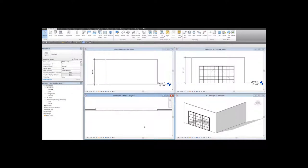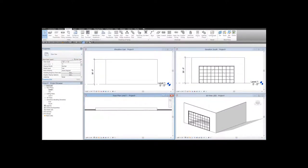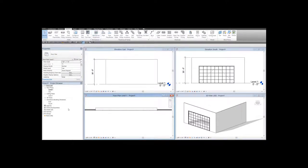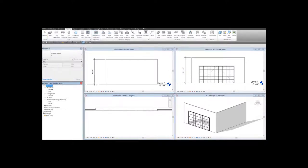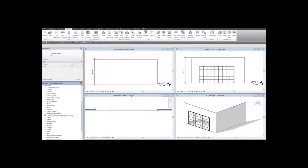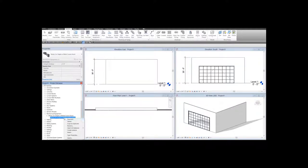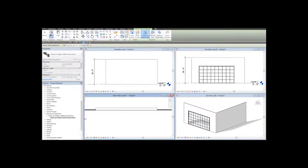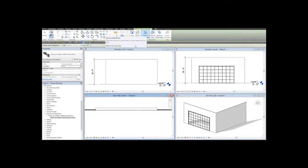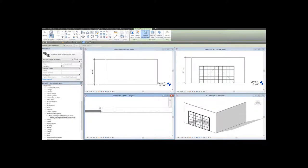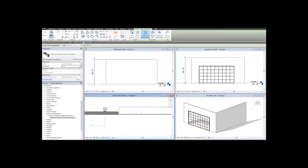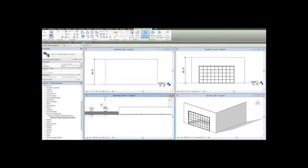To place the motor for this door, you either go to Systems Mechanical Equipment, or from the project browser, Families Mechanical Equipment Motor for Single or Bifold Crown Doors. Click on the name of the family, right-click Create Instance, Place on Vertical Face, and you can place the motor close to the door or far away from the door.